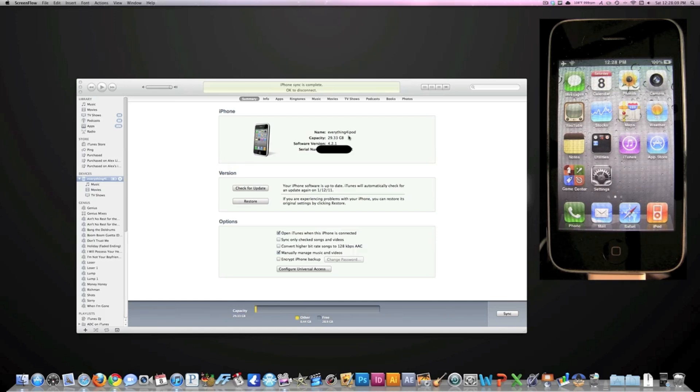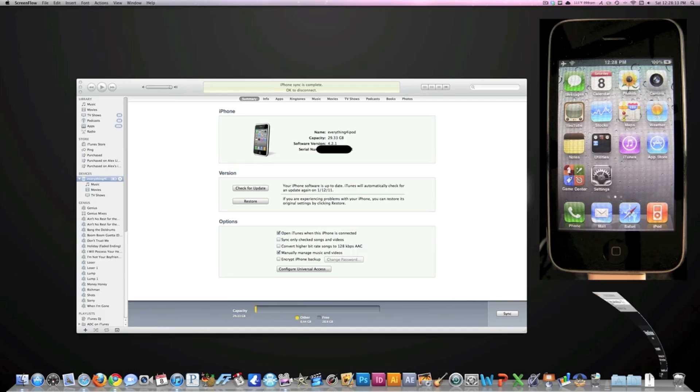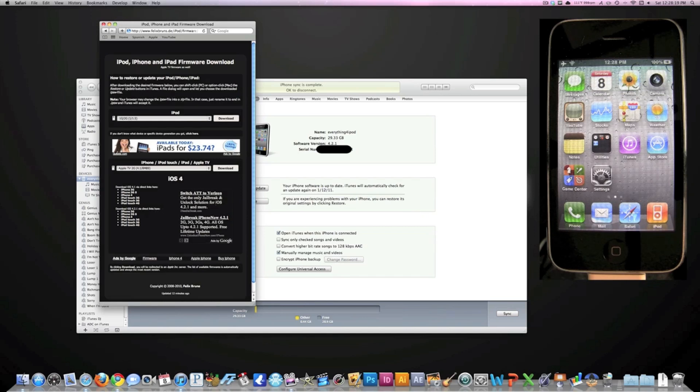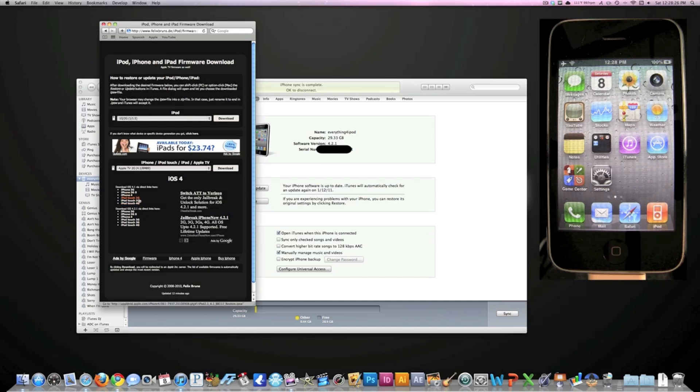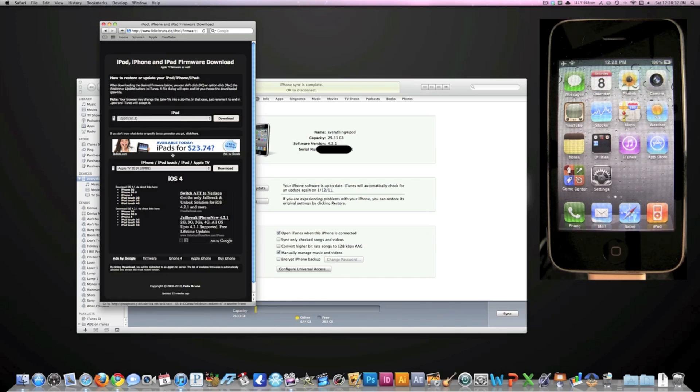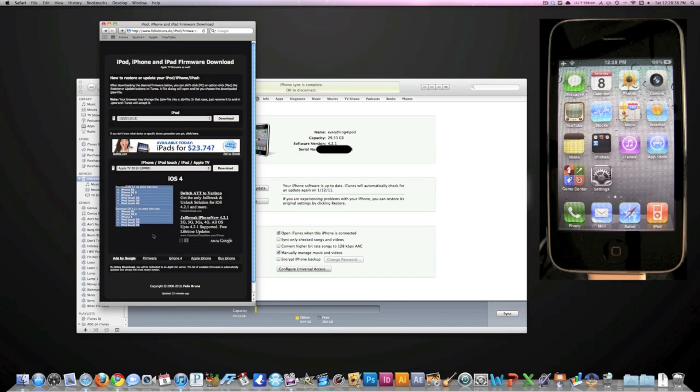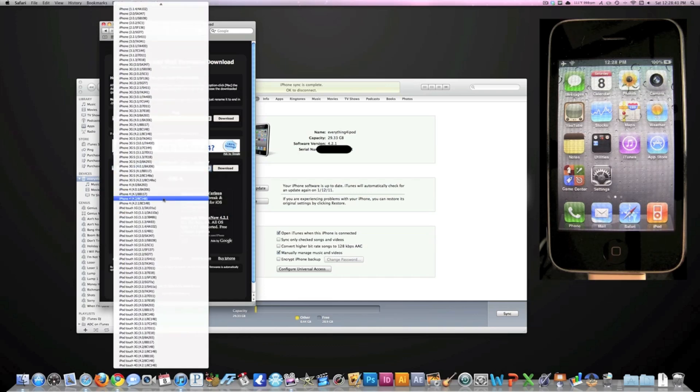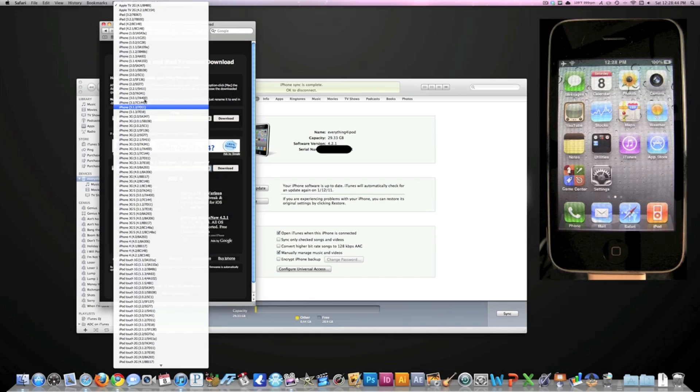The first thing you're going to want to do is make sure you have the firmware that you want to downgrade to. As you can see, I'm on 4.2.1 and I want to downgrade to 4.1 so I can jailbreak again. You're going to go to this website - the link is in the description - and download the firmware. The iOS 4 software is down here, and all the other software for iPod Touch, iPhone, or iPad will be in this dropdown menu.